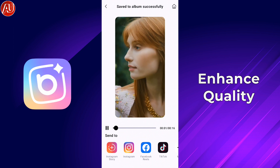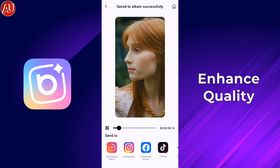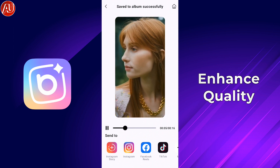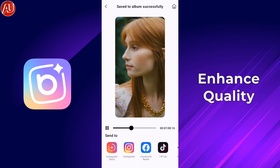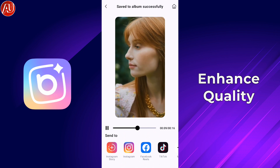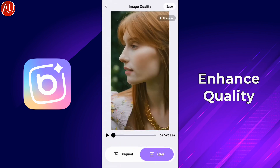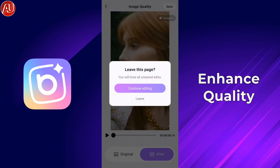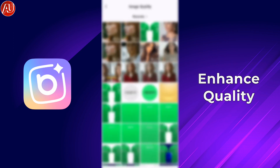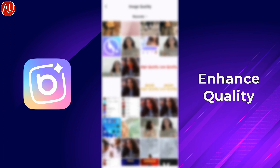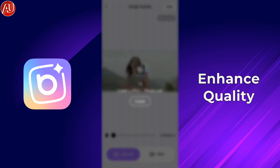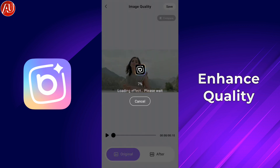We have a lot of sharing options available to share this video right away on platforms directly from the app. The preview of the video is much better in comparison to before. We also have sharing options to any social media platforms. Let me check with another video and test it out.